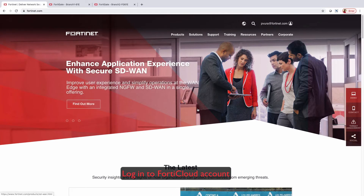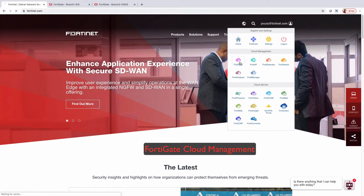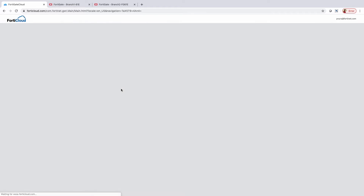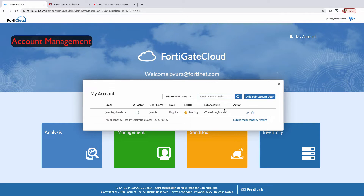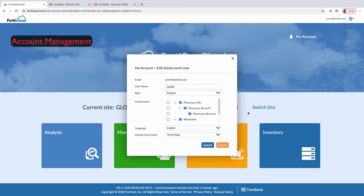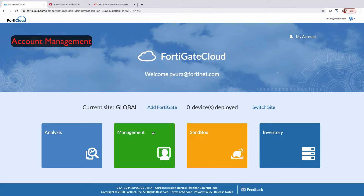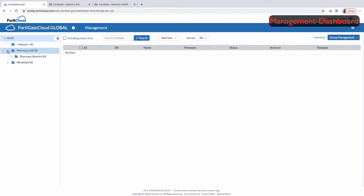Login to FortiCloud and select your account, then choose a FortiGate to be deployed into FortiGate Cloud, either in the global or Europe region. Once you log in to FortiGate Cloud, My Account gives detailed information of users. Users can be added as global or sub-account users and can be tagged to a sub-account or assigned a specific role of access.